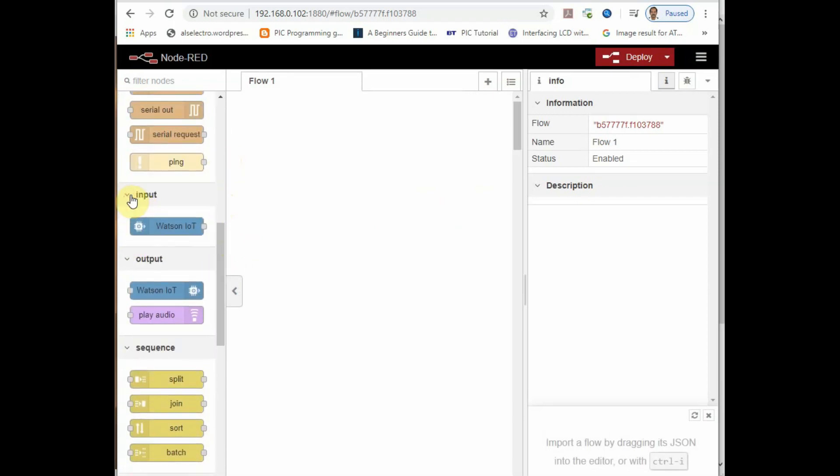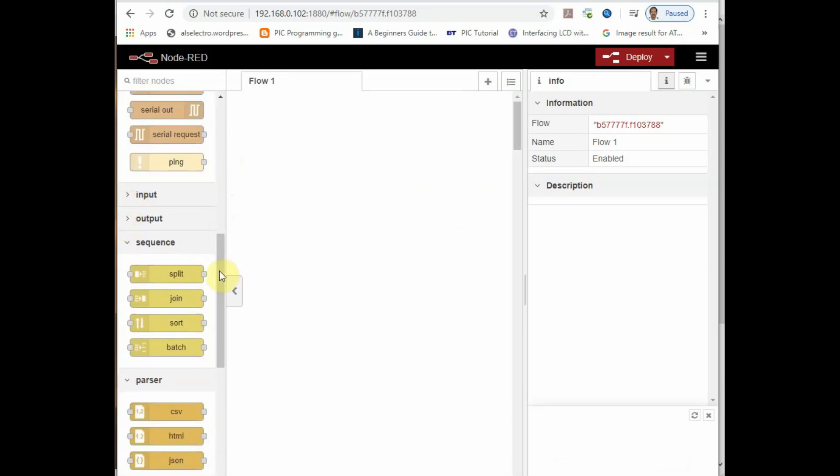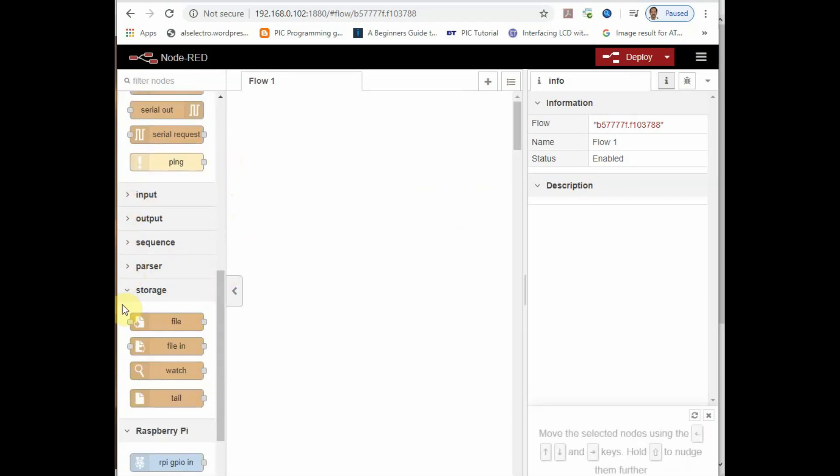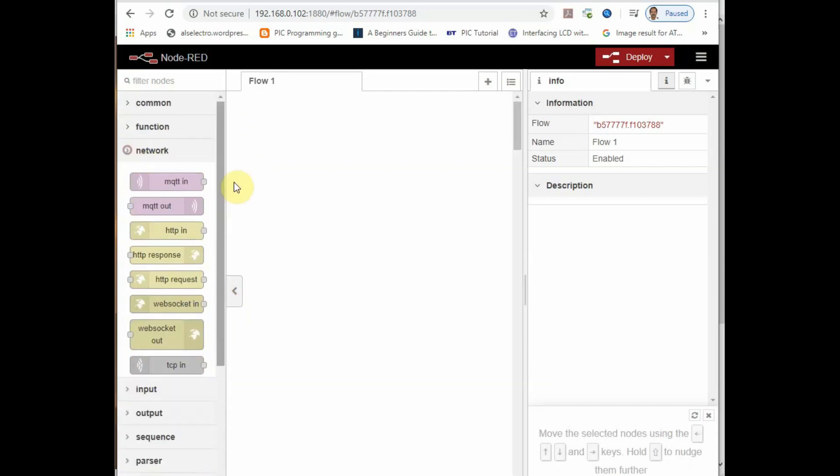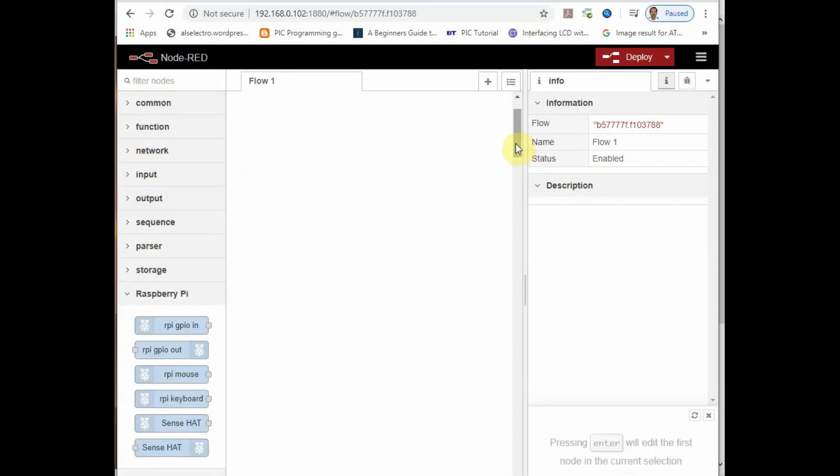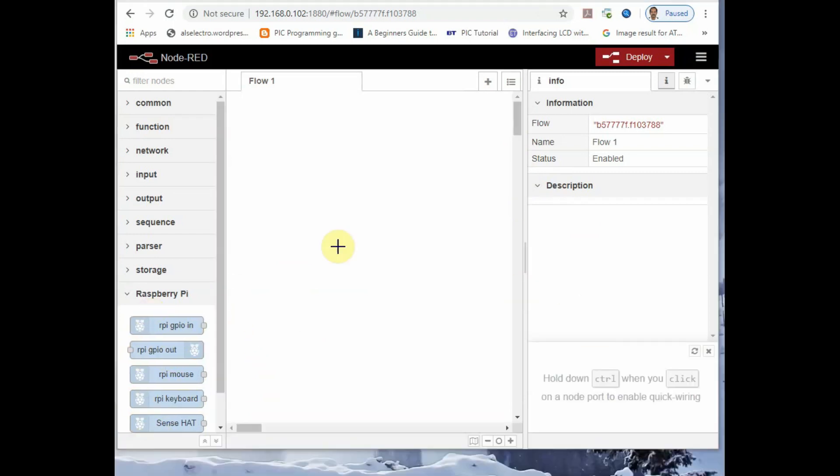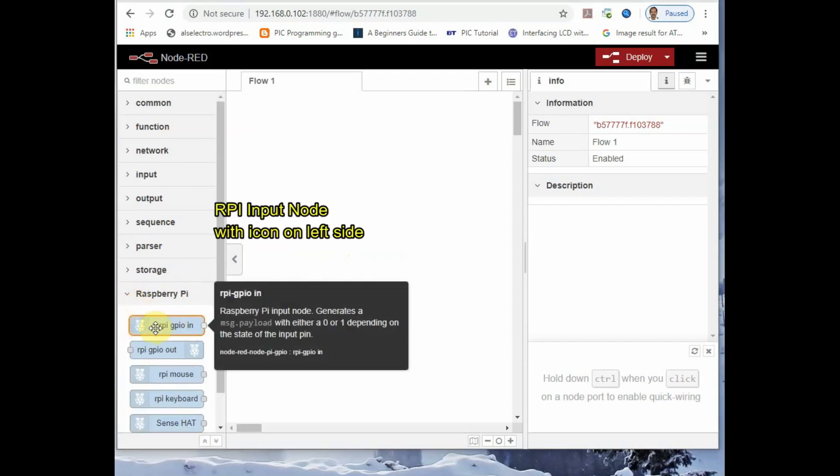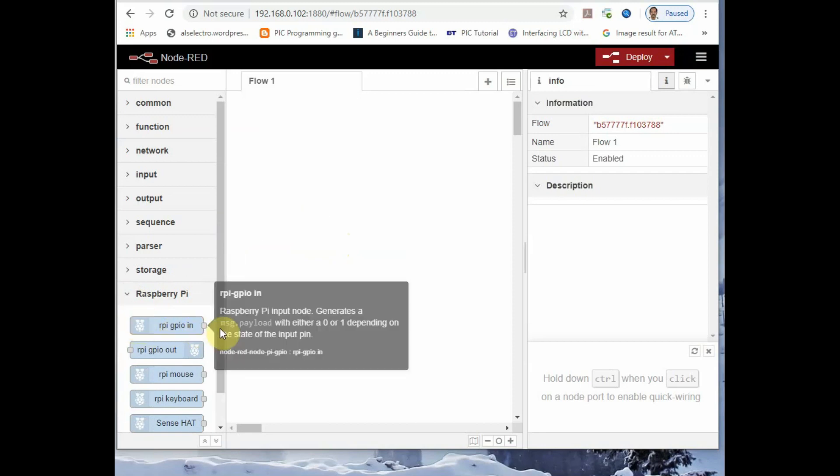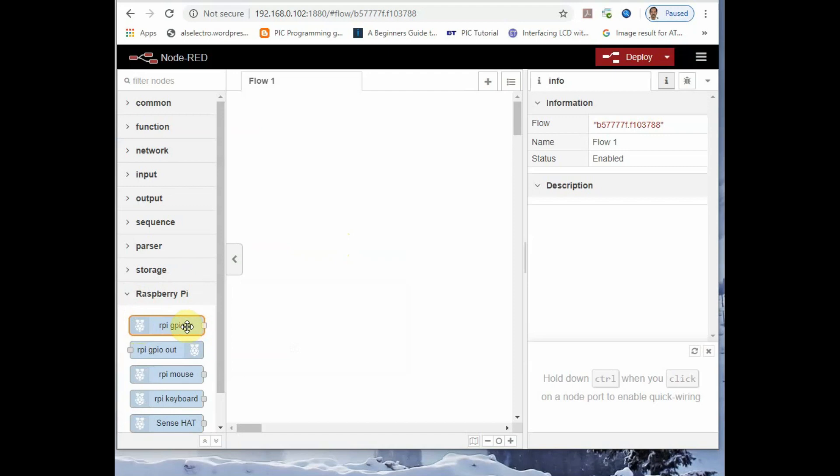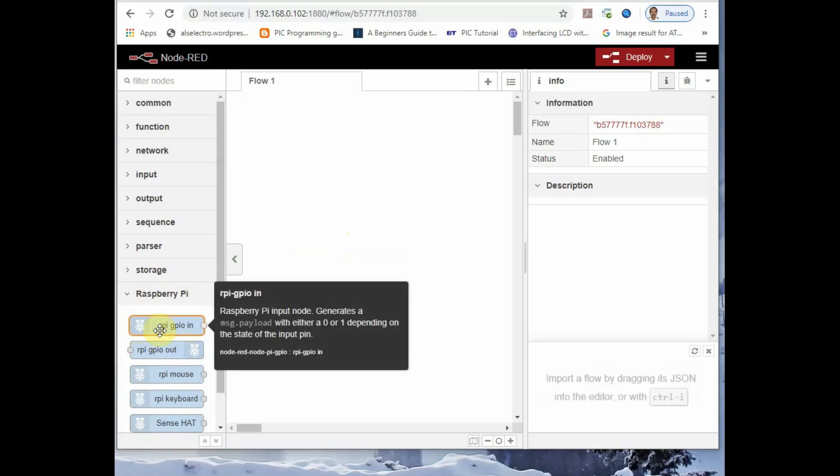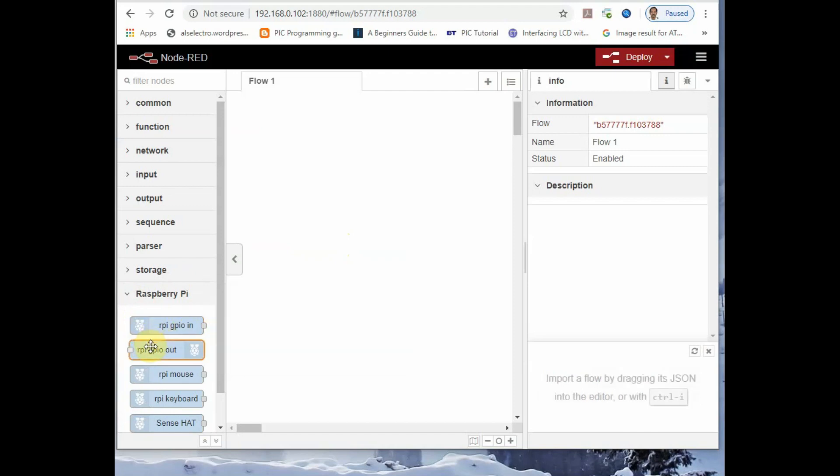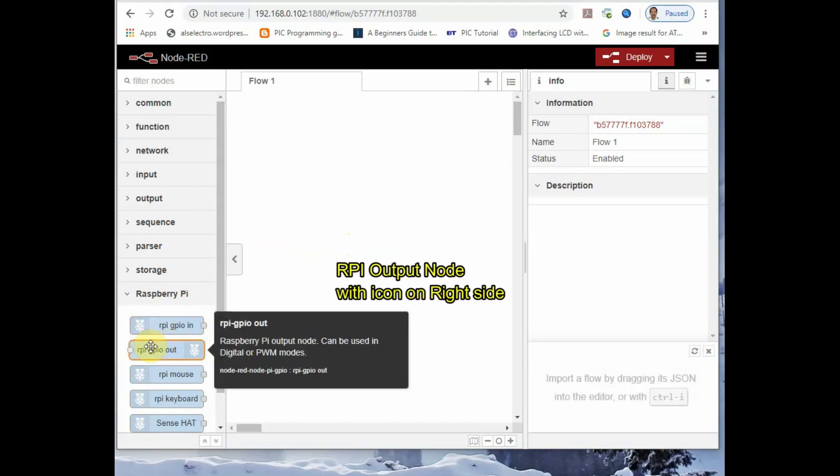We are interested in Raspberry Pi nodes. At the bottom, you see the Raspberry Pi nodes. You have the input and output Raspberry Pi node. The first node under Raspberry Pi is input node, where you see the Raspberry Pi icon on the left side. This is for inputs like button. We are connecting an LED which is an output, so use the second node. That node has got the Raspberry Pi icon on the right side.